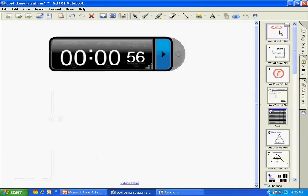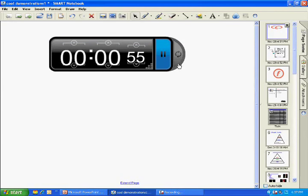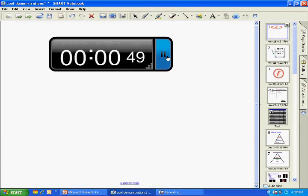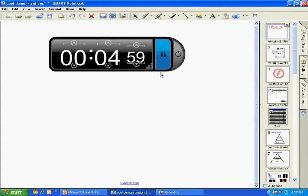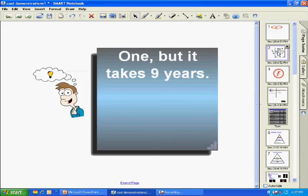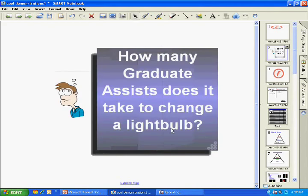One feature is a timer that would allow you to put people in groups and time a function, or to time your class as they complete a quiz. You might tell them at the beginning of class that they're going to have five minutes, and only five minutes, to complete their assignment or quiz, and you could count them down accordingly.